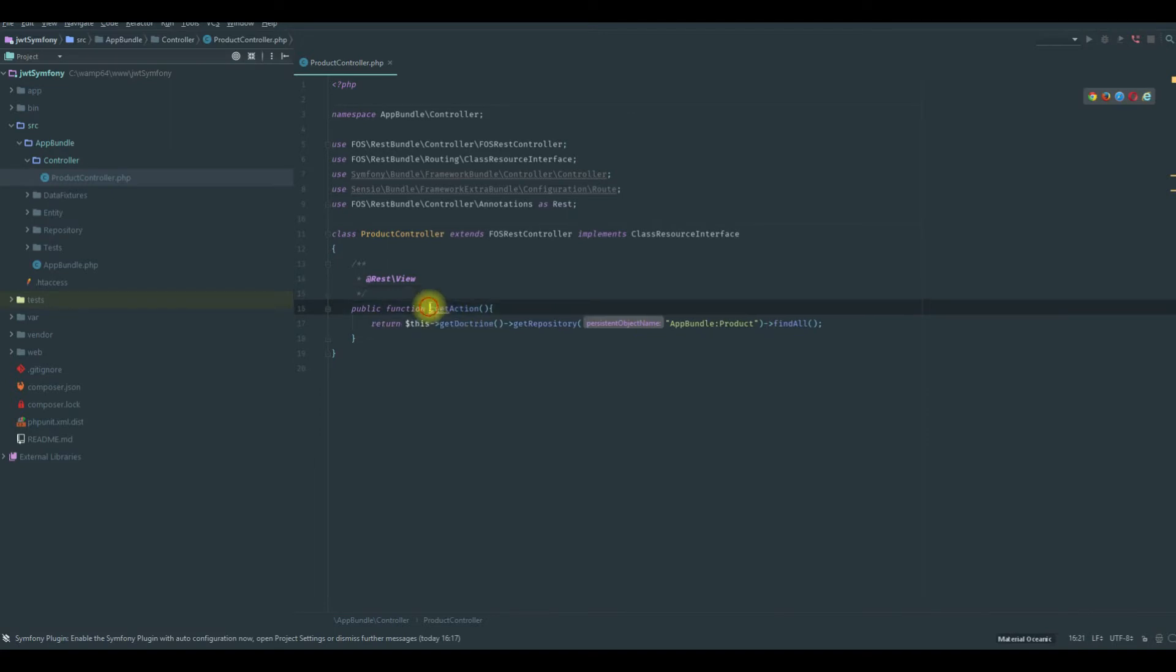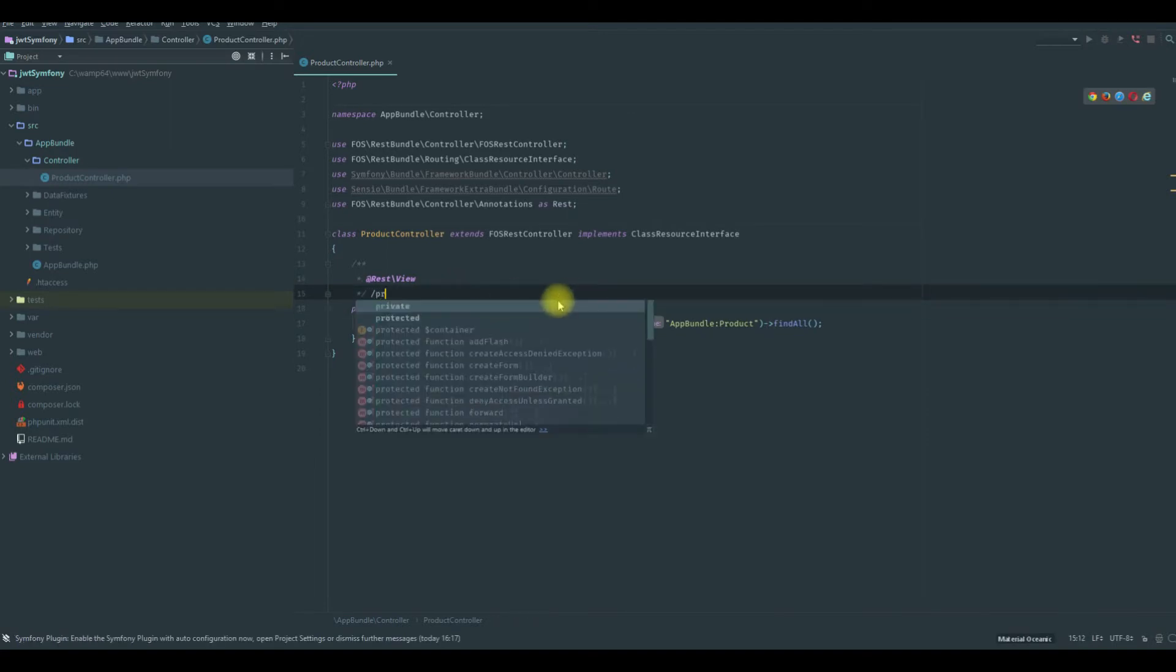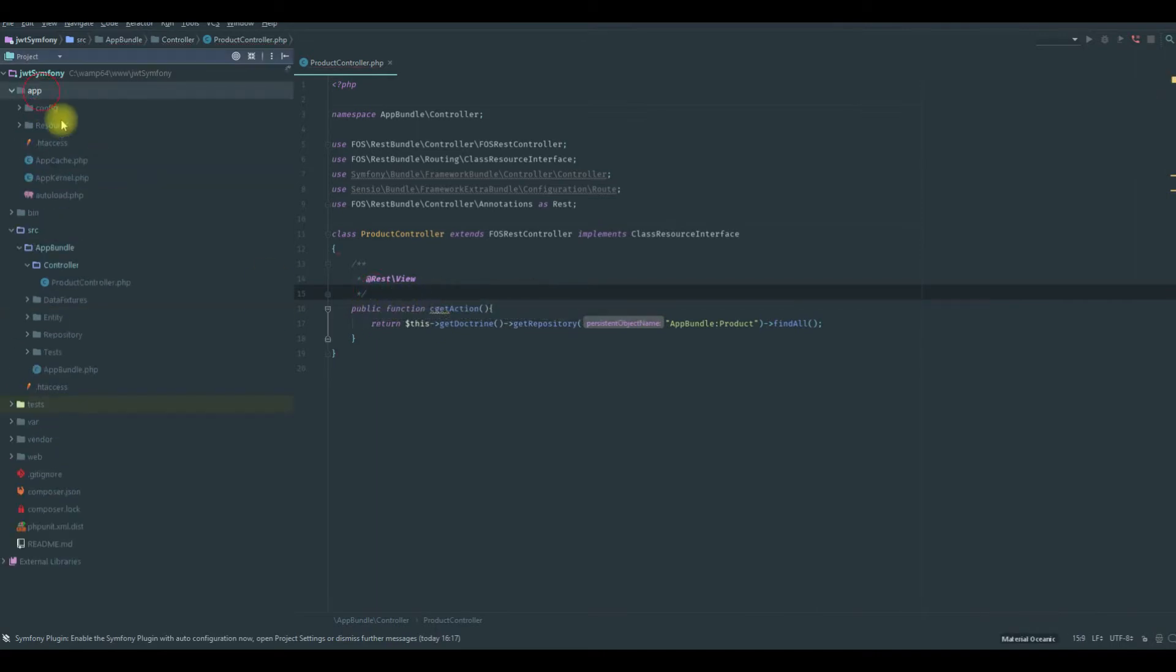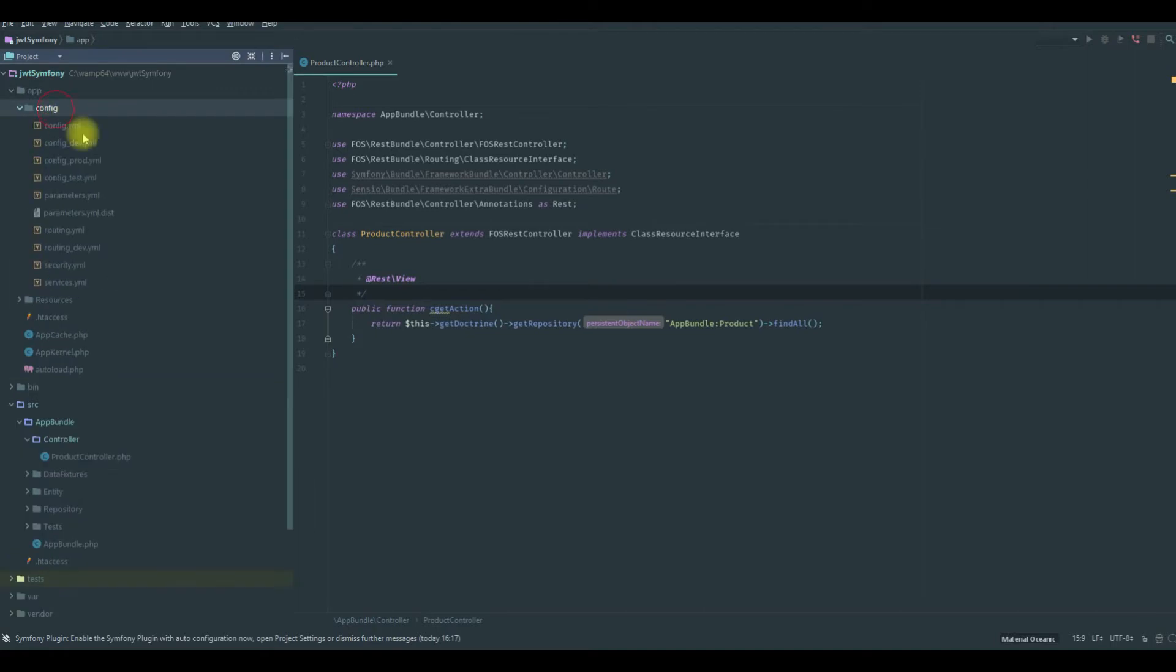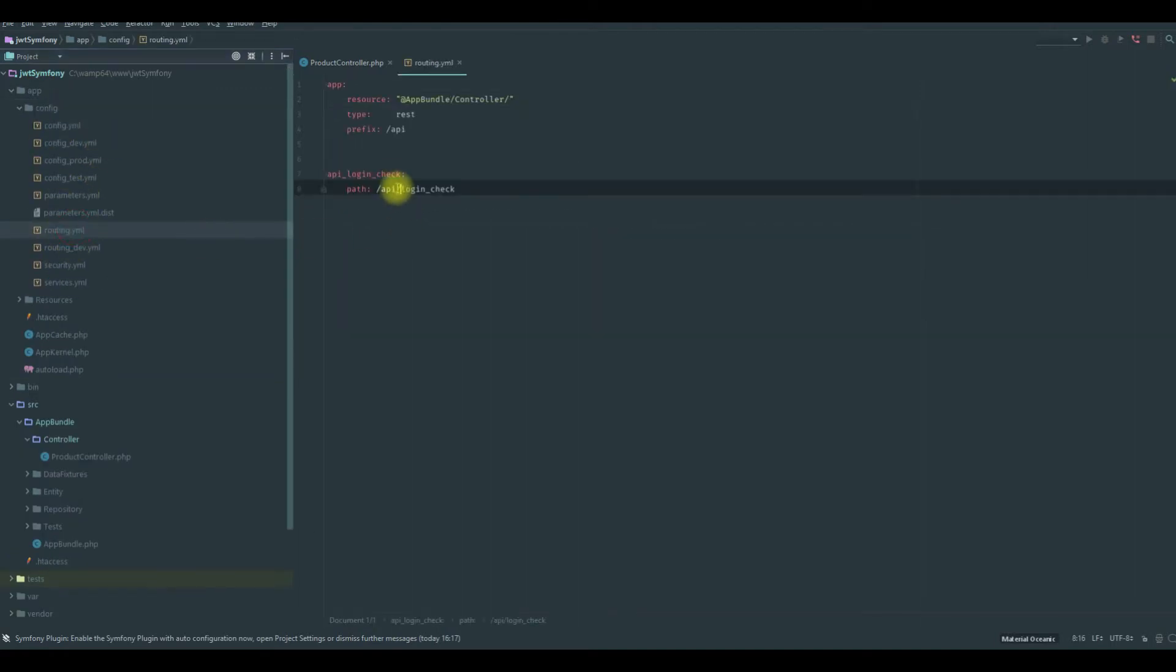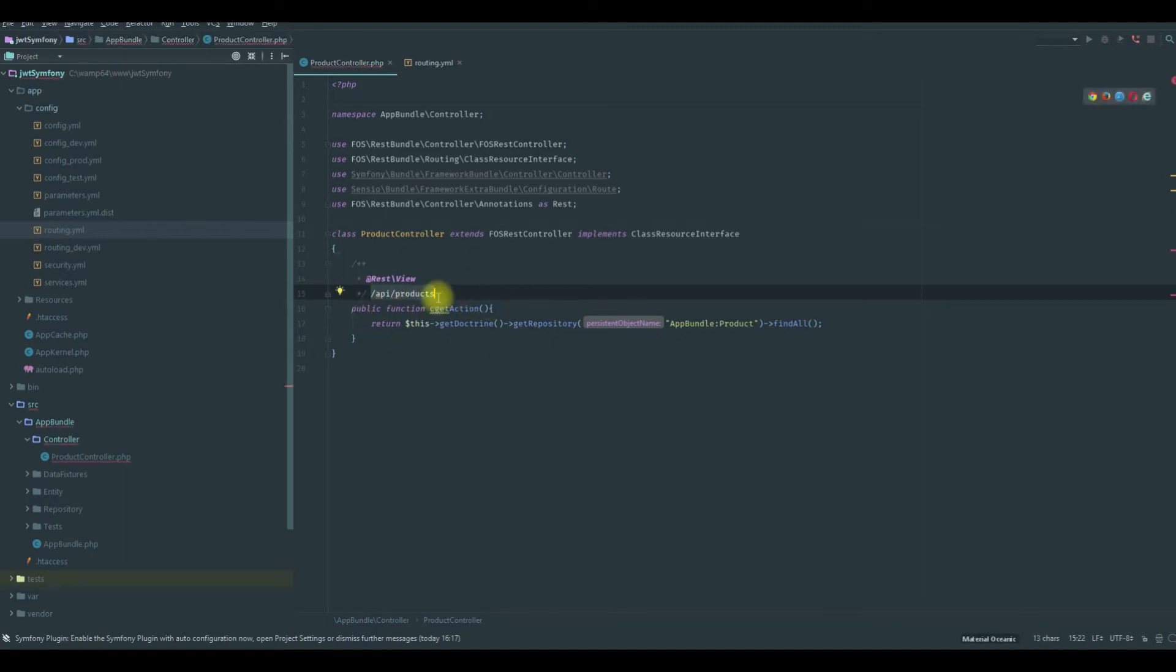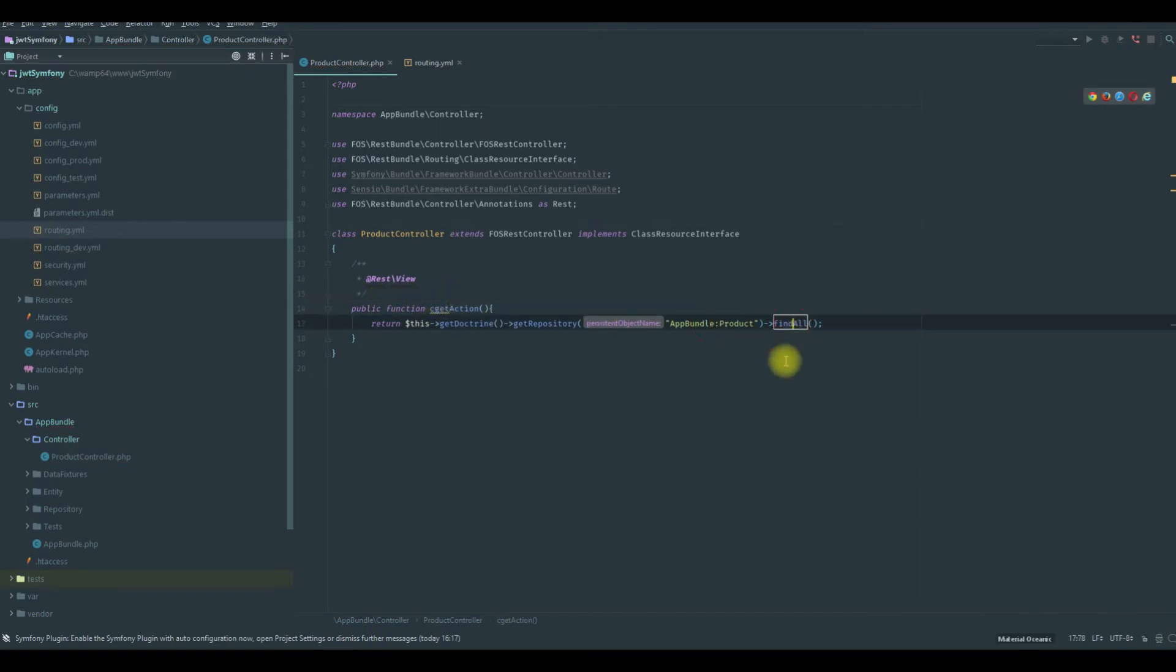So there you go, we have our /api/products. So with that we will have the /products in the URL, and we have already here in the URL this /api. So it will be /api/products to get this. This is done automatically by FOSRest. So now our controller is ready.